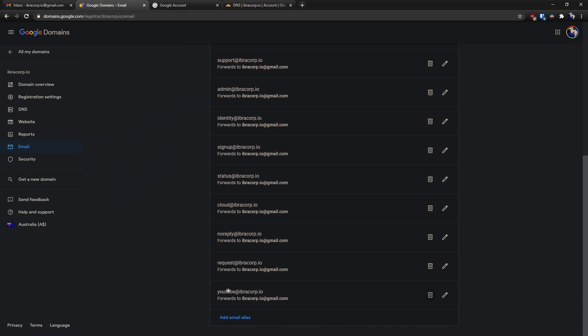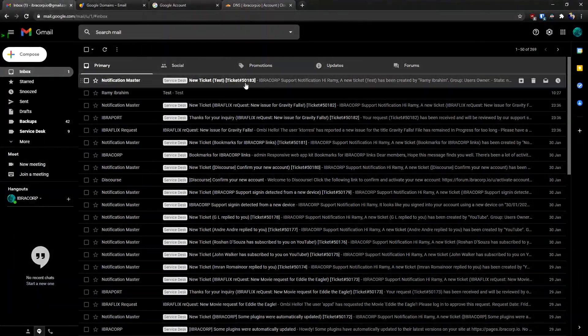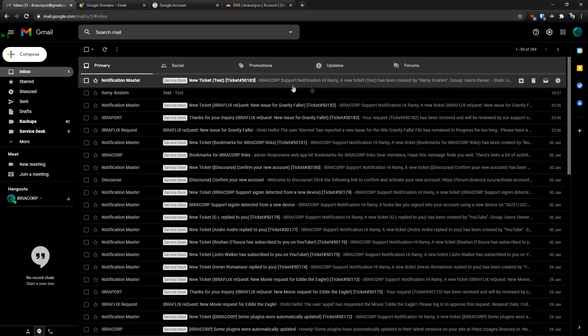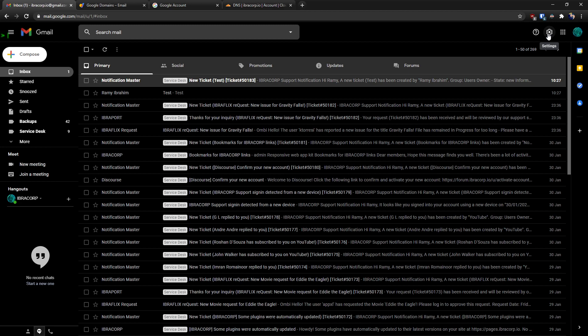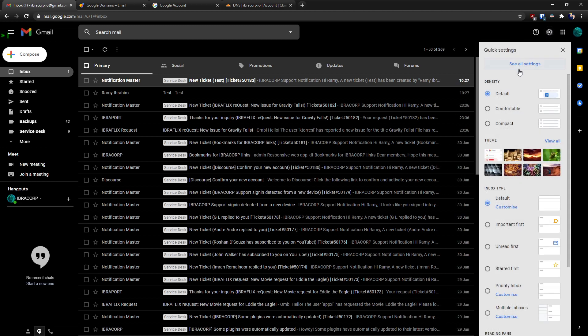So we've created our youtube@ibracorp.io and it forwards to our Gmail account. All right, so let's say you want to now send out from your Gmail as youtube@ibracorp. Well, pretty simple. We'll go to settings, go to see all settings.